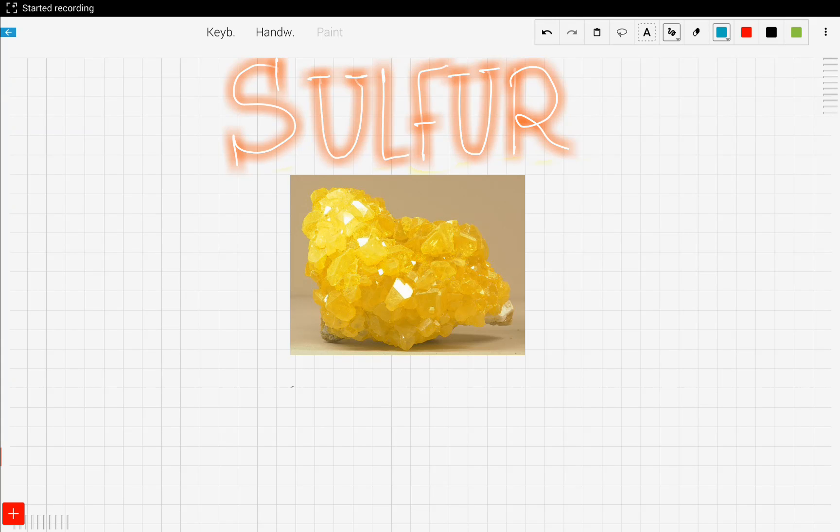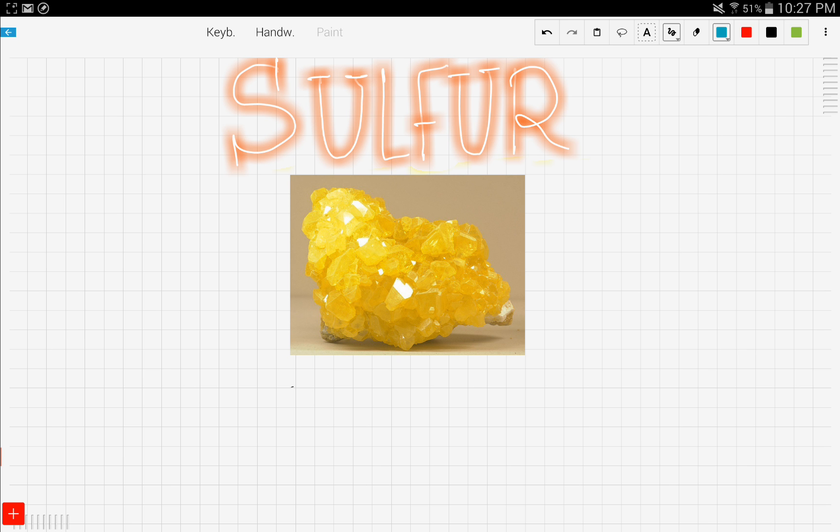Hey everyone, today we're going to talk about a very cheerful element. As you can see from the title, it's sulfur. I never really knew how sulfur looked like, so I googled the picture and I thought I would share it with you guys.